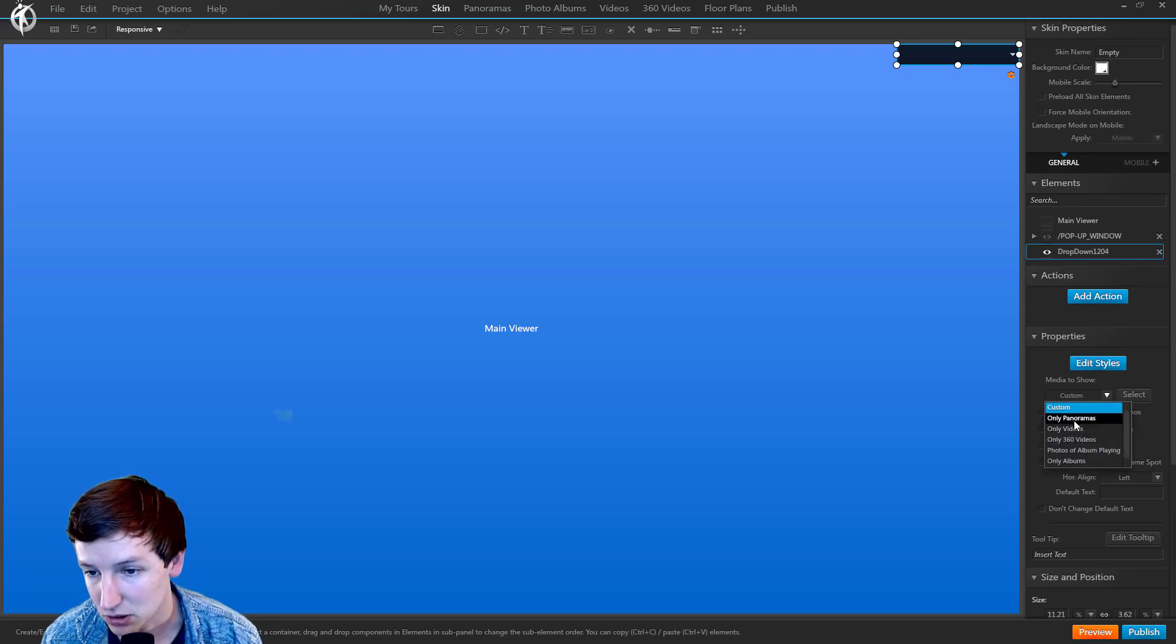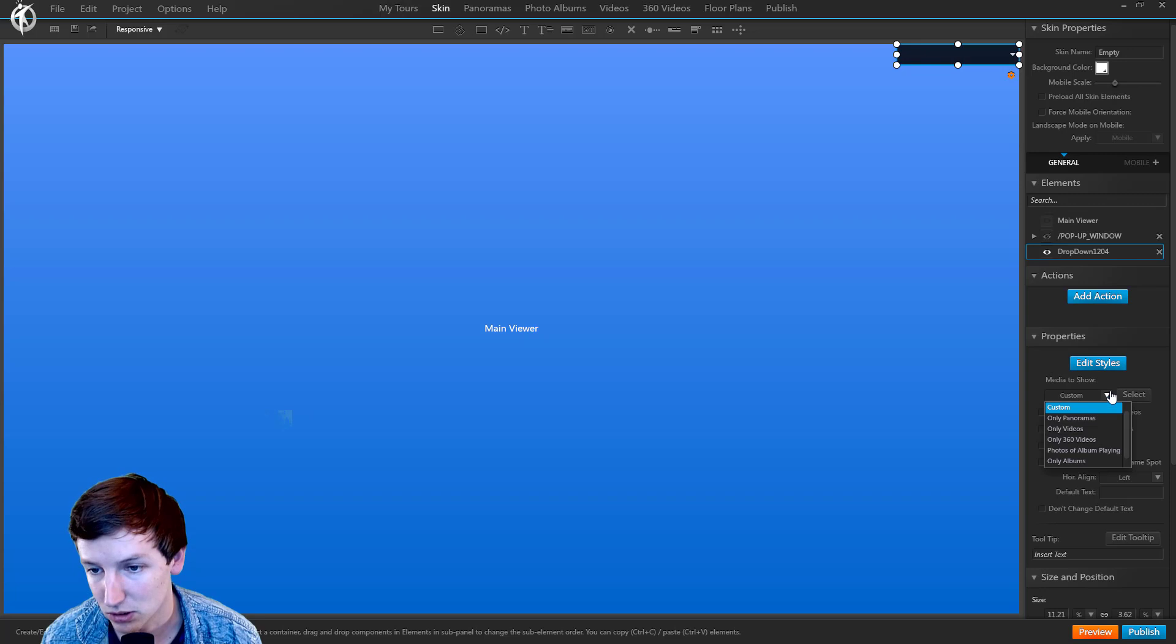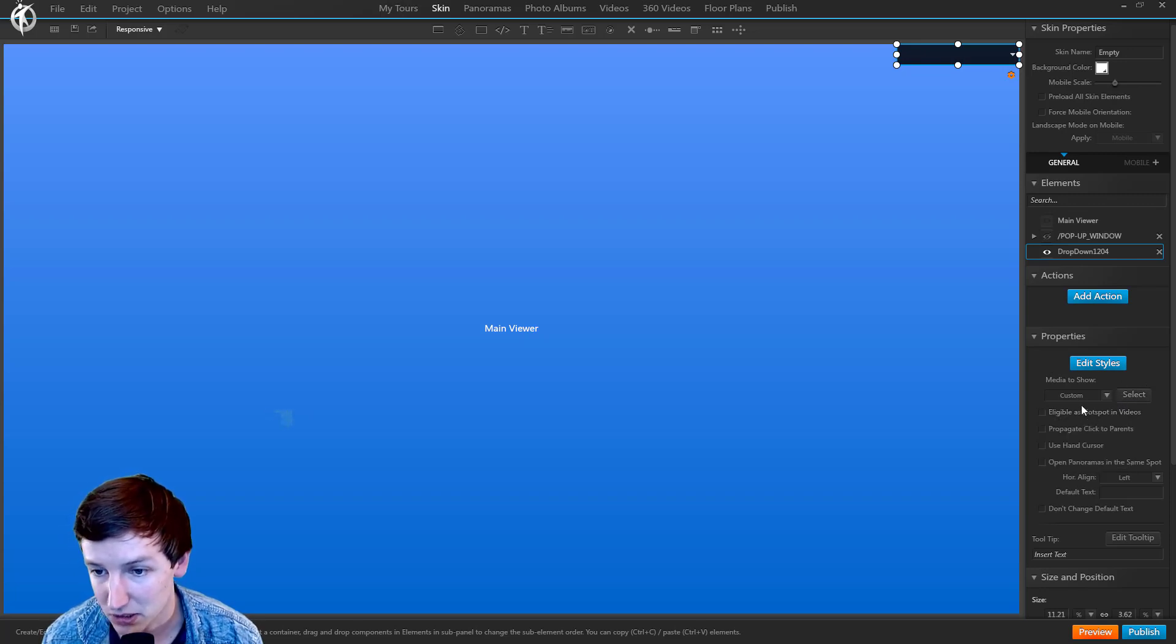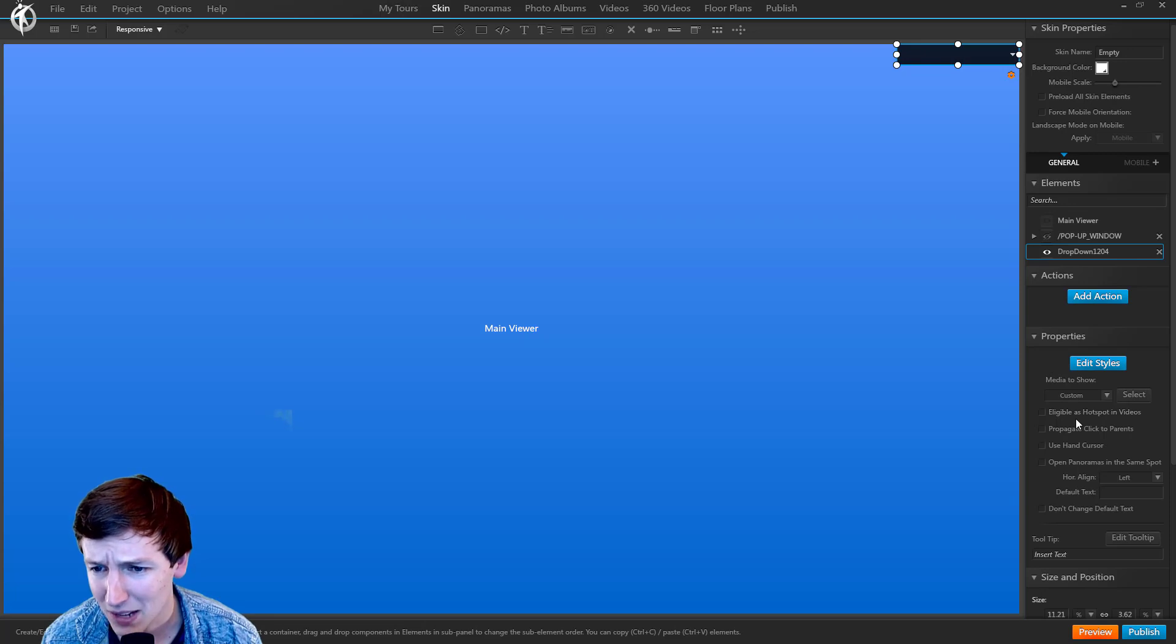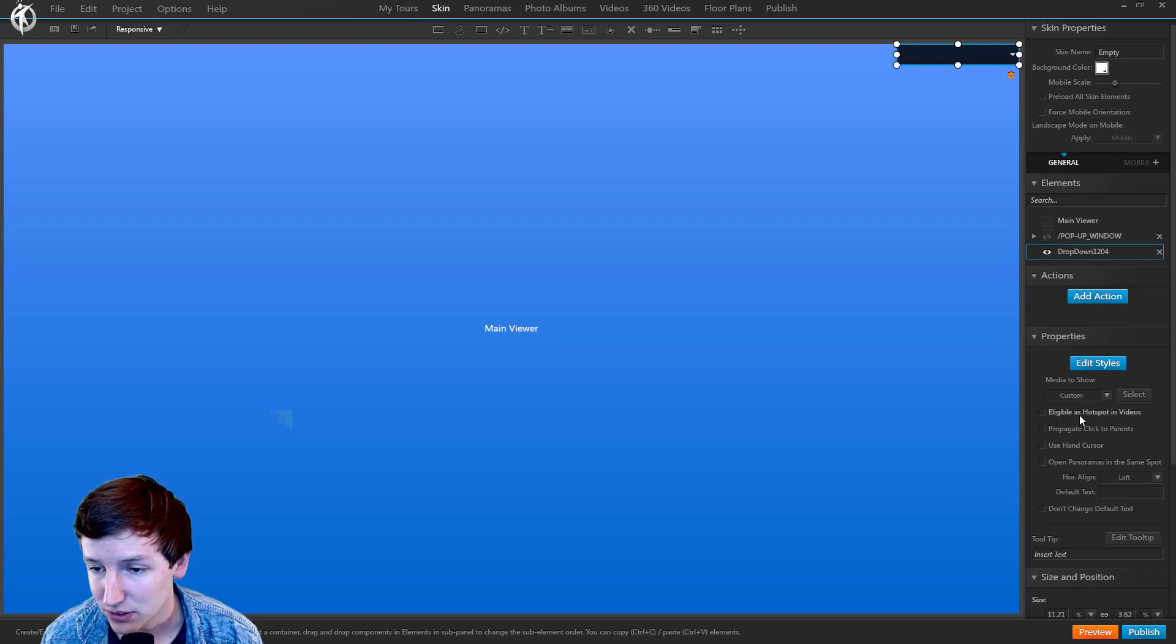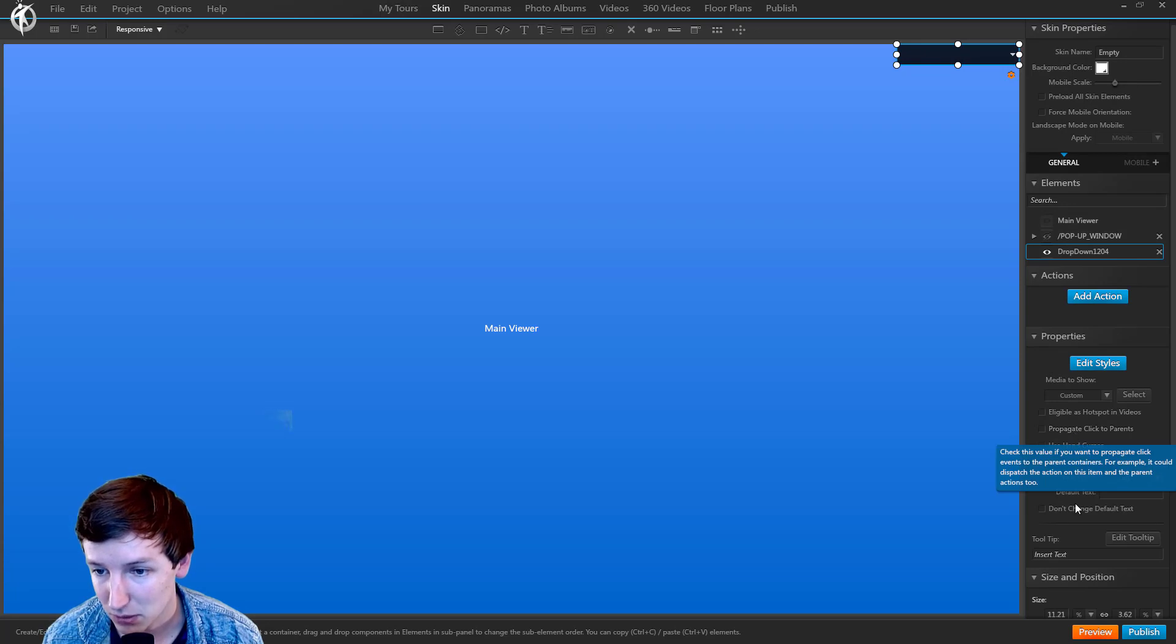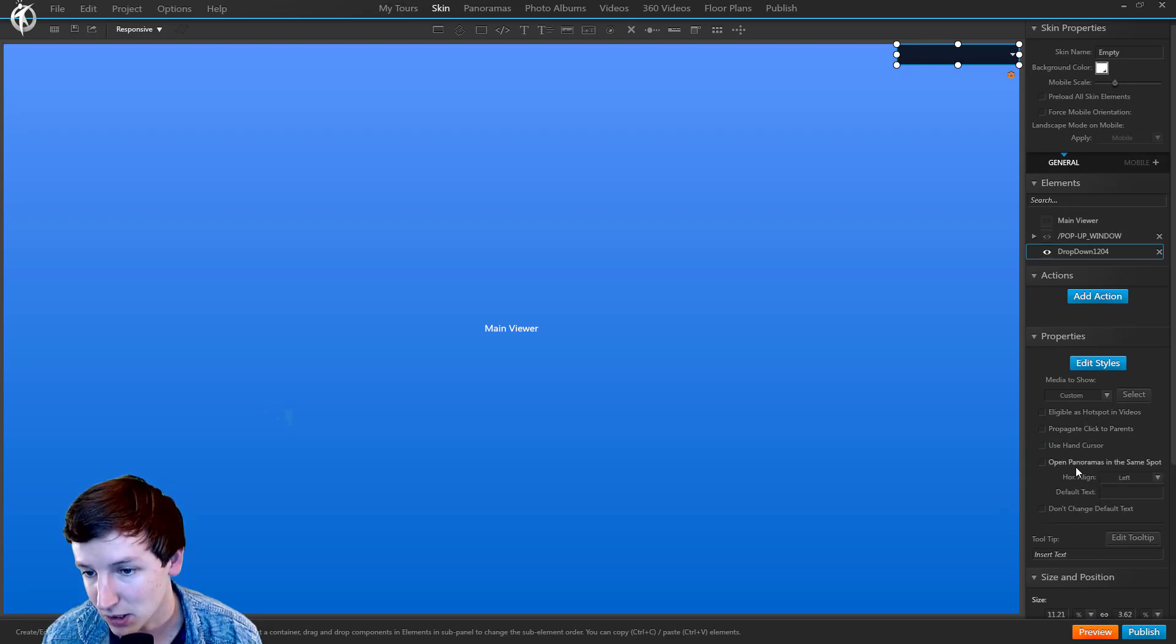Something else you can do: you can say only panoramas, any videos - it's pretty self-explanatory. Eligible hotspot and videos, I've got a tutorial on that. Propagate click the parents, got a tutorial on that.